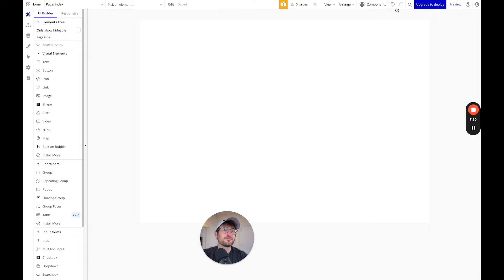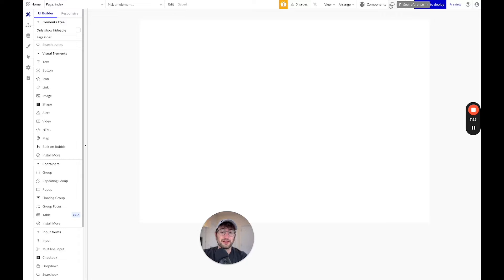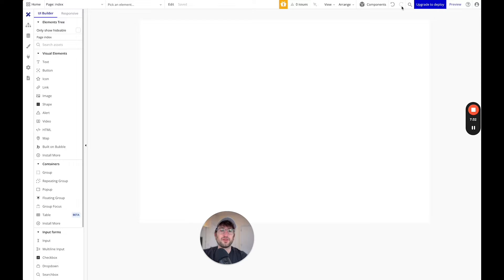Next we have our back and forward buttons. This can be really helpful for undoing things — if you're building something and you realize you don't actually want to build it that way, you can undo it with this up here.